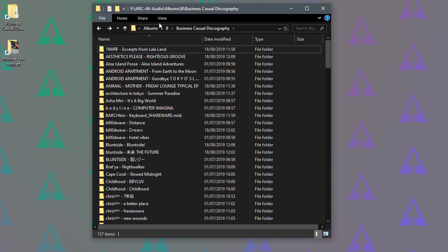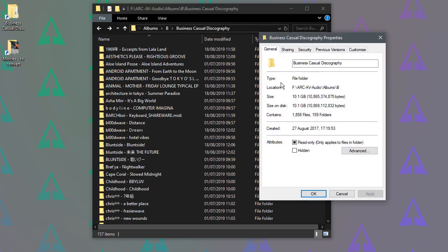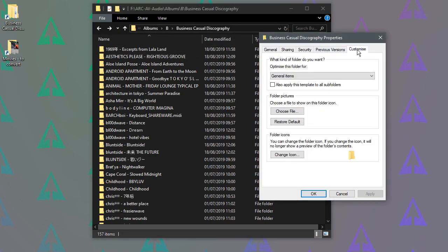So we just do the same thing again: go to Home, Properties, Customize, but this time we just tick this box, make sure it's on General Items, click OK and this will now apply it to all the subfolders, so the folders inside this folder.